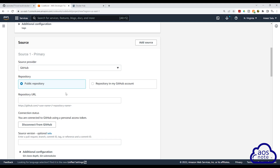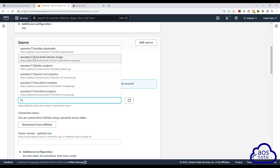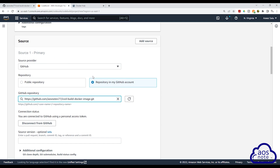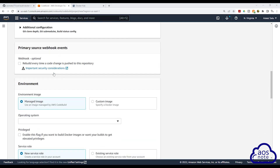To see all the repositories in your GitHub account, select repository in my GitHub account. Then if you select this dropdown, you will see all your repositories. The repository we are using for this project is CICD-build-docker-image. Select it and scroll down. We will leave these options as default and scroll down.